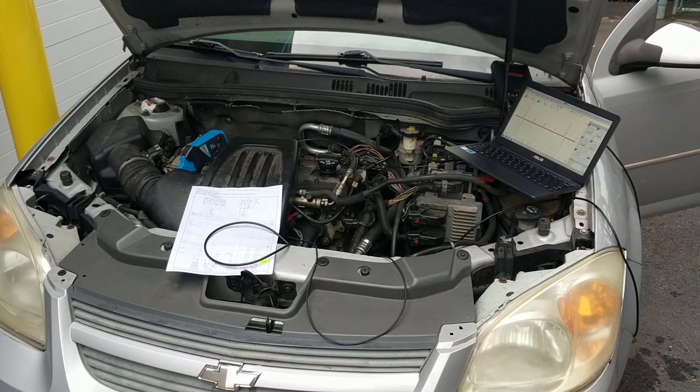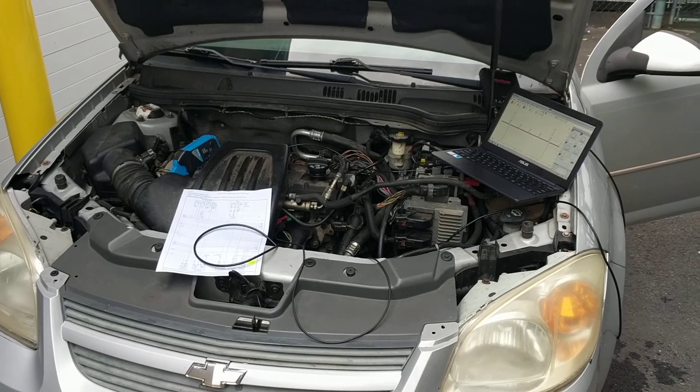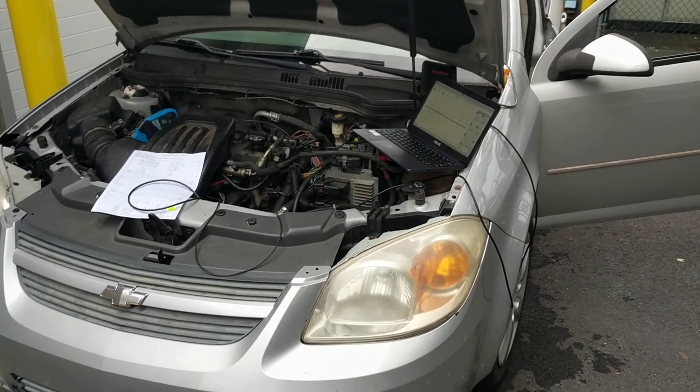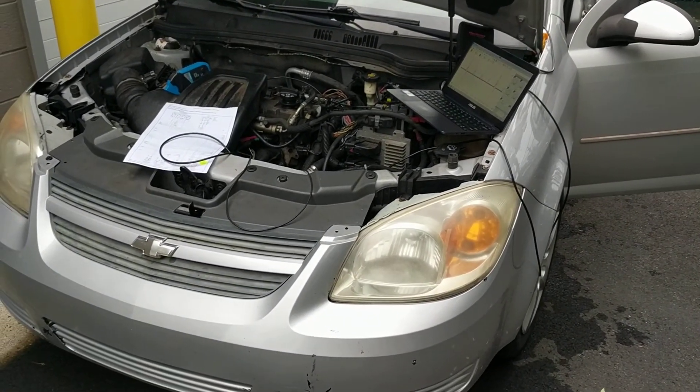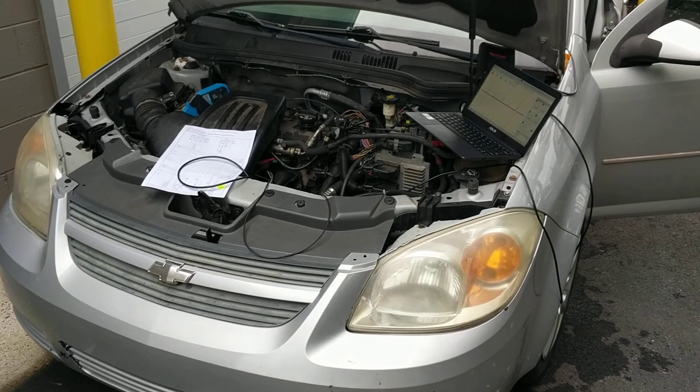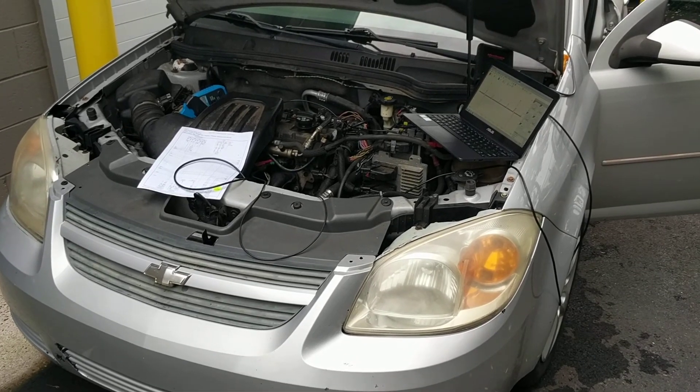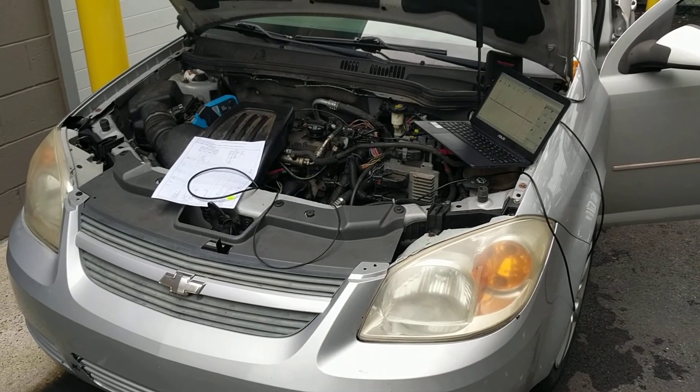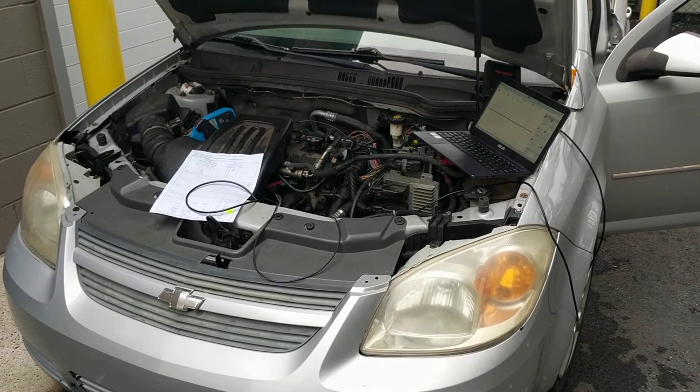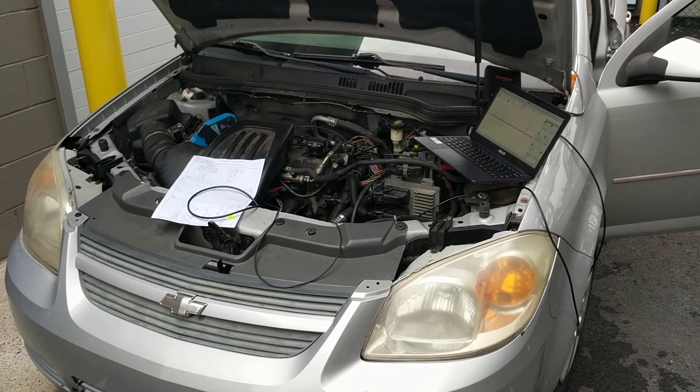Hi everybody. This vehicle is a 2008 Chevy Cobalt and today I'm testing current draw on the fuel injectors using my Autel scope.